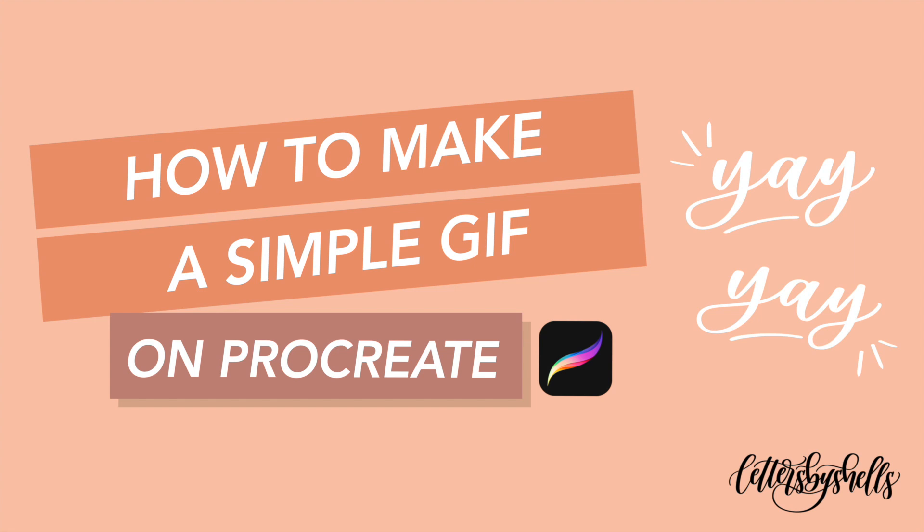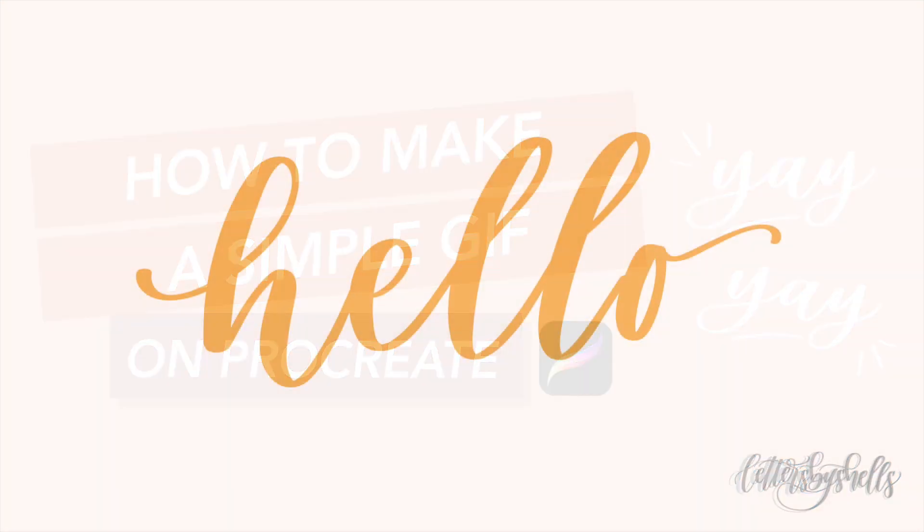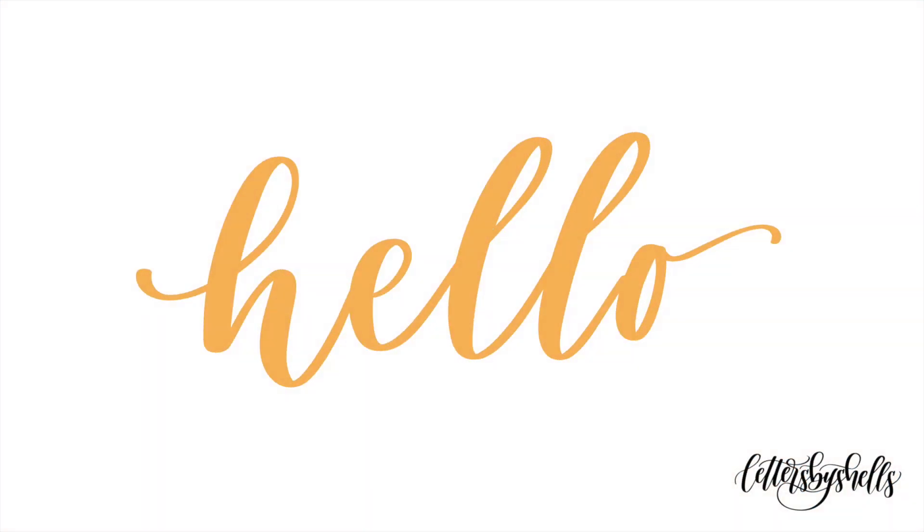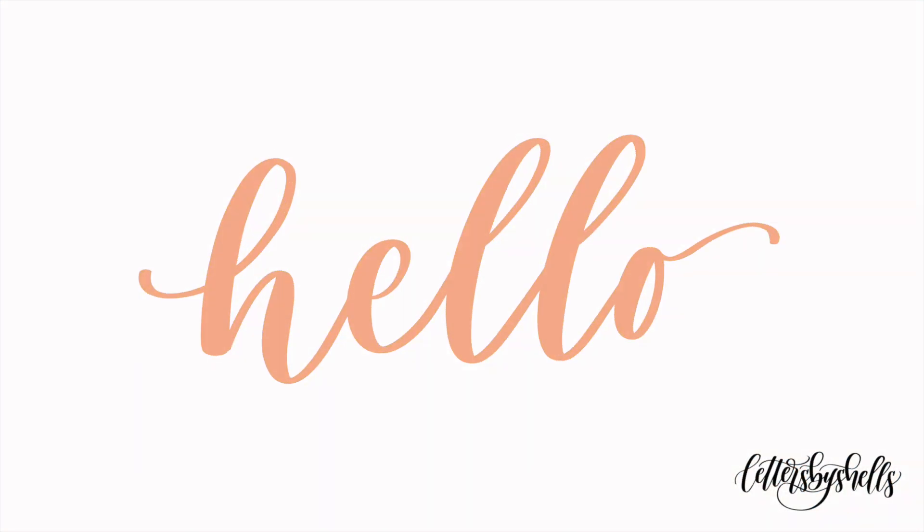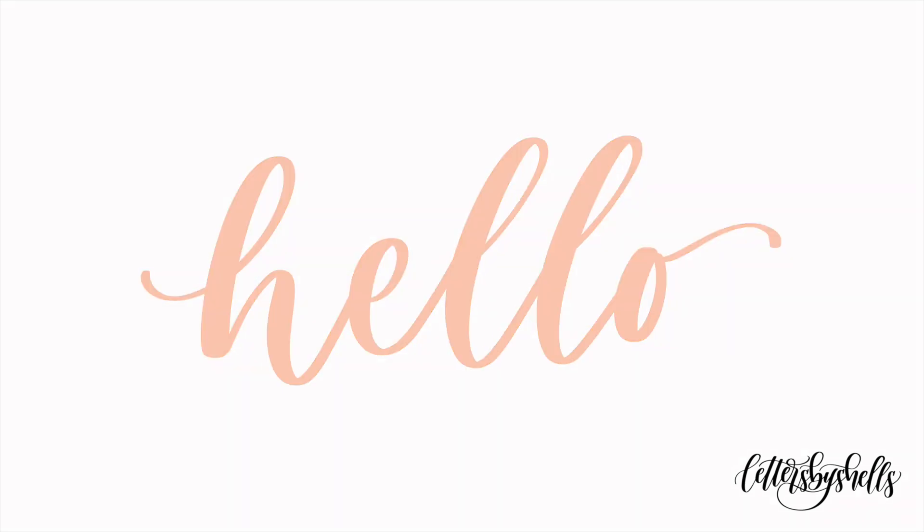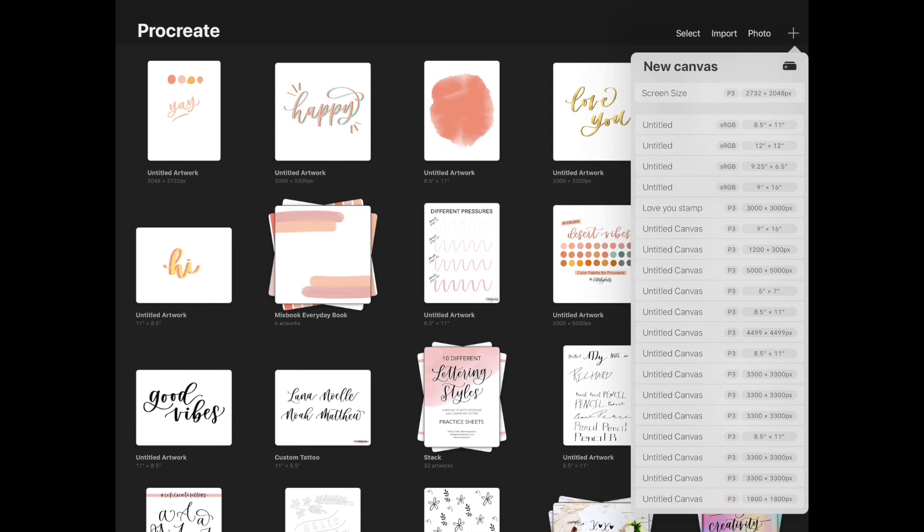Hey everyone, welcome back. I know it's been some time, but I'm so glad that you're here. This is Shelley, also known as Letters by Shells, and I'm excited about this tutorial because today I'm going to be showing you all how to make a super simple GIF, however you want to call it. But I'm excited about this because we're going to do it all on Procreate. So let's get started.